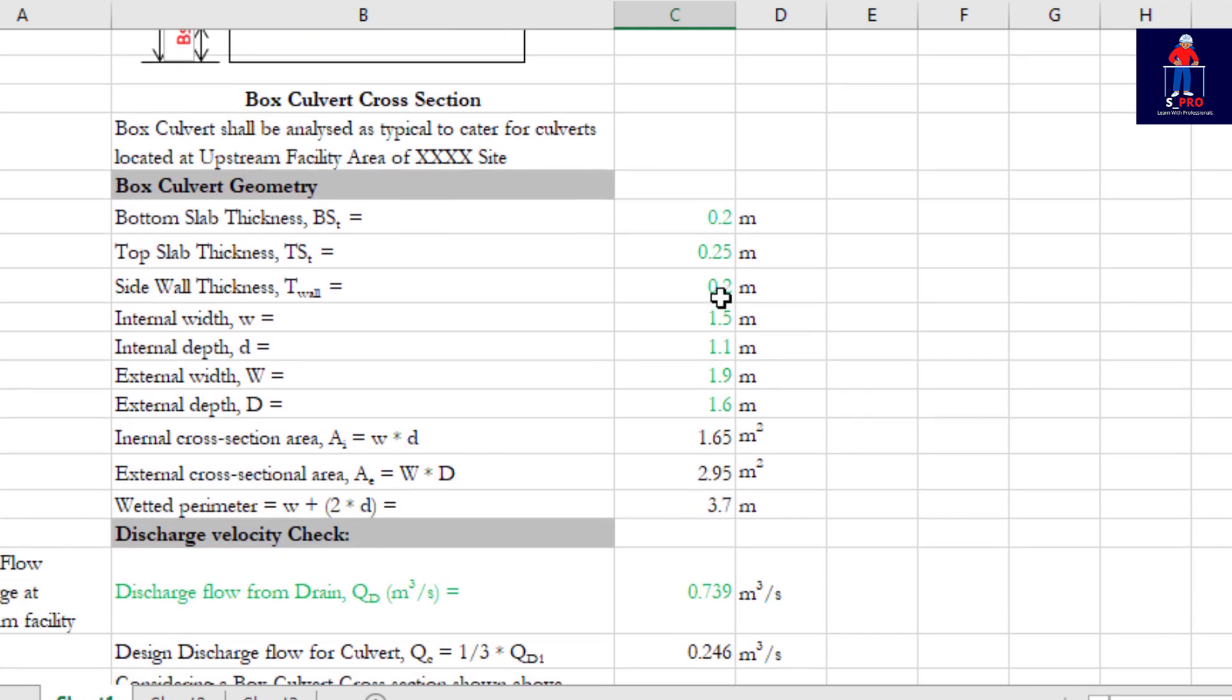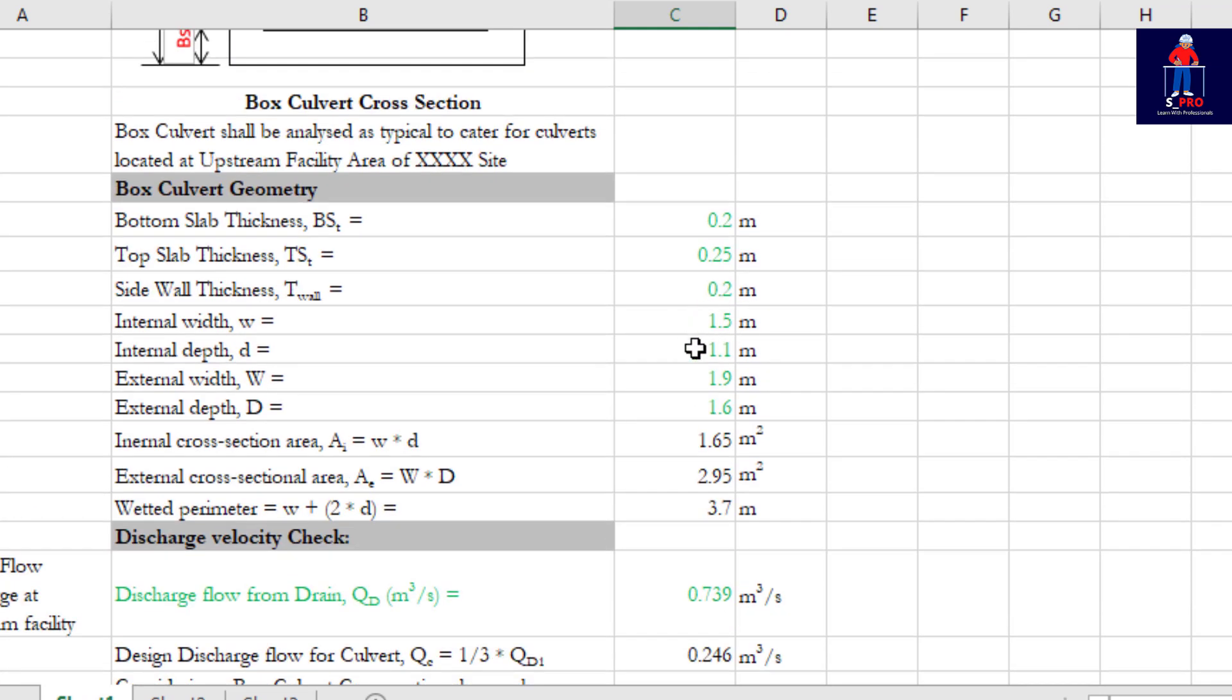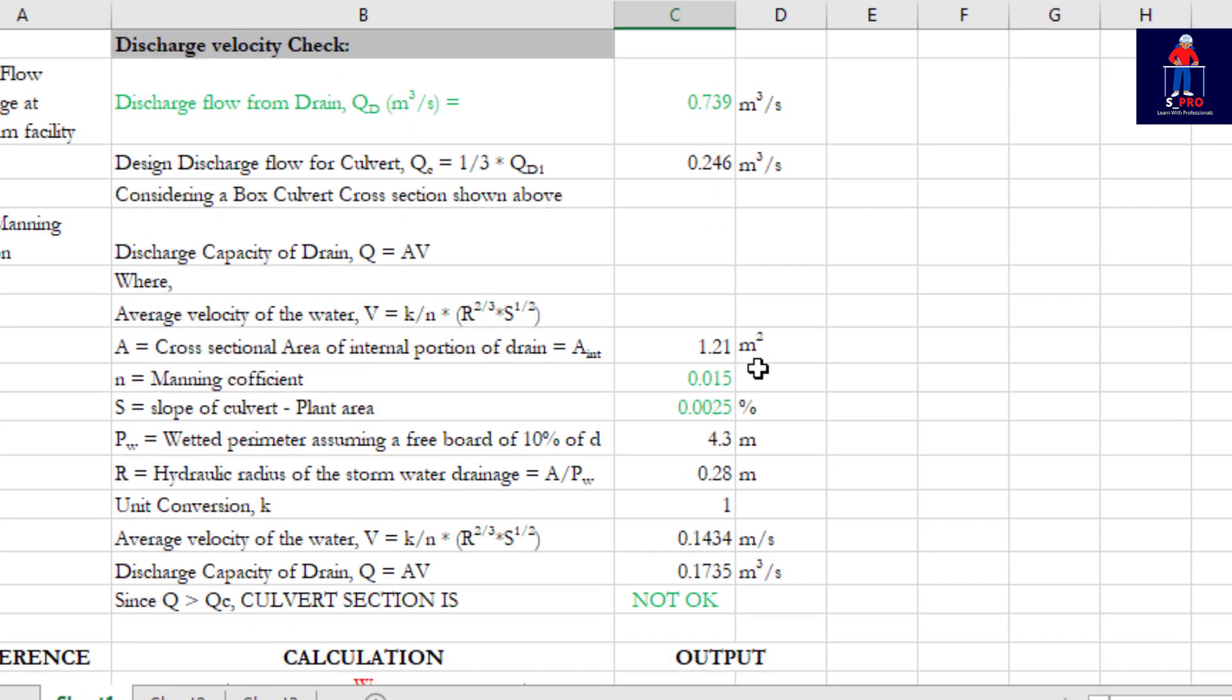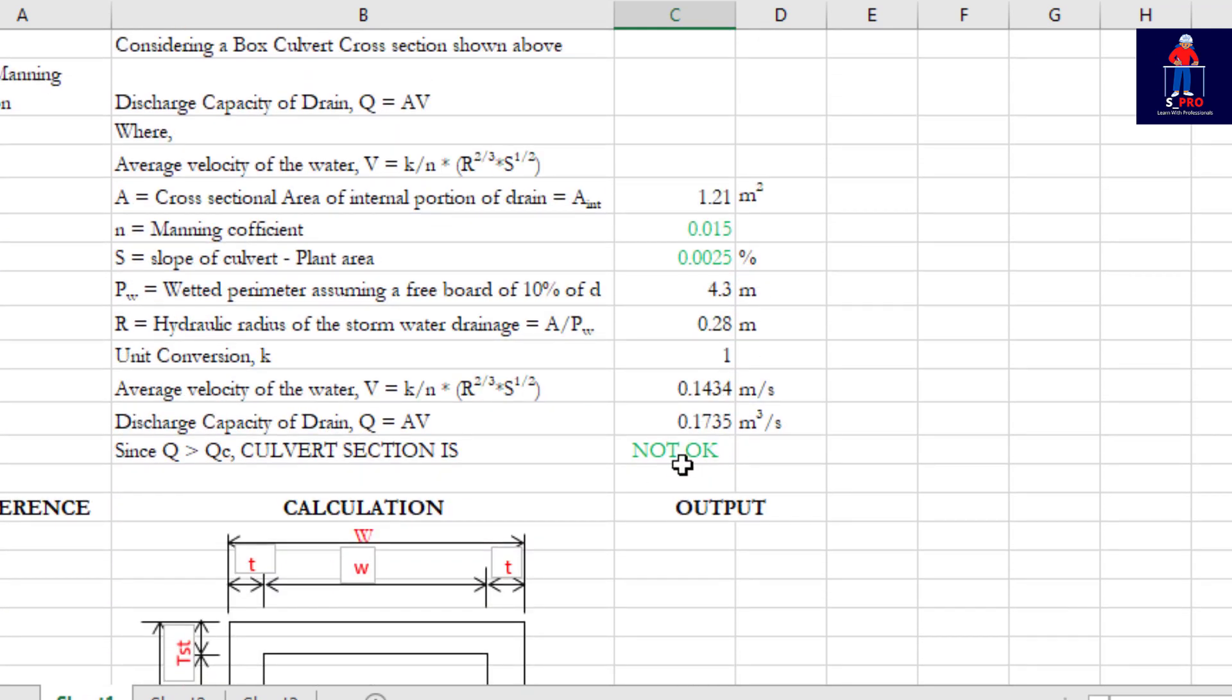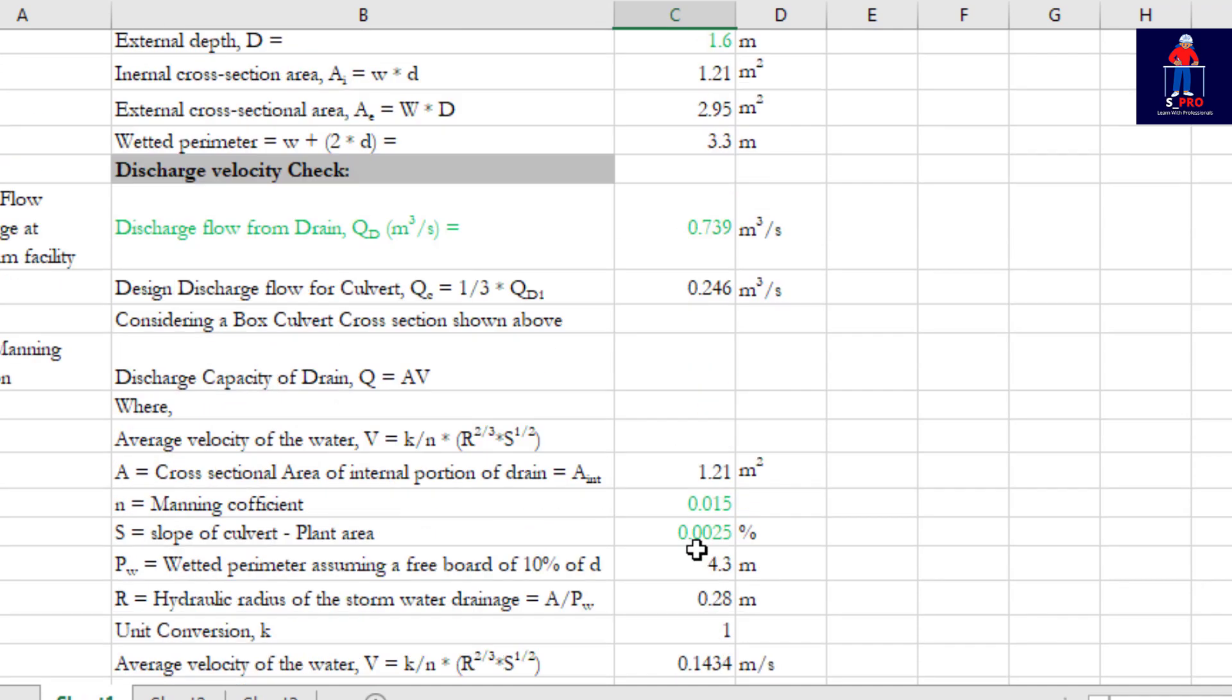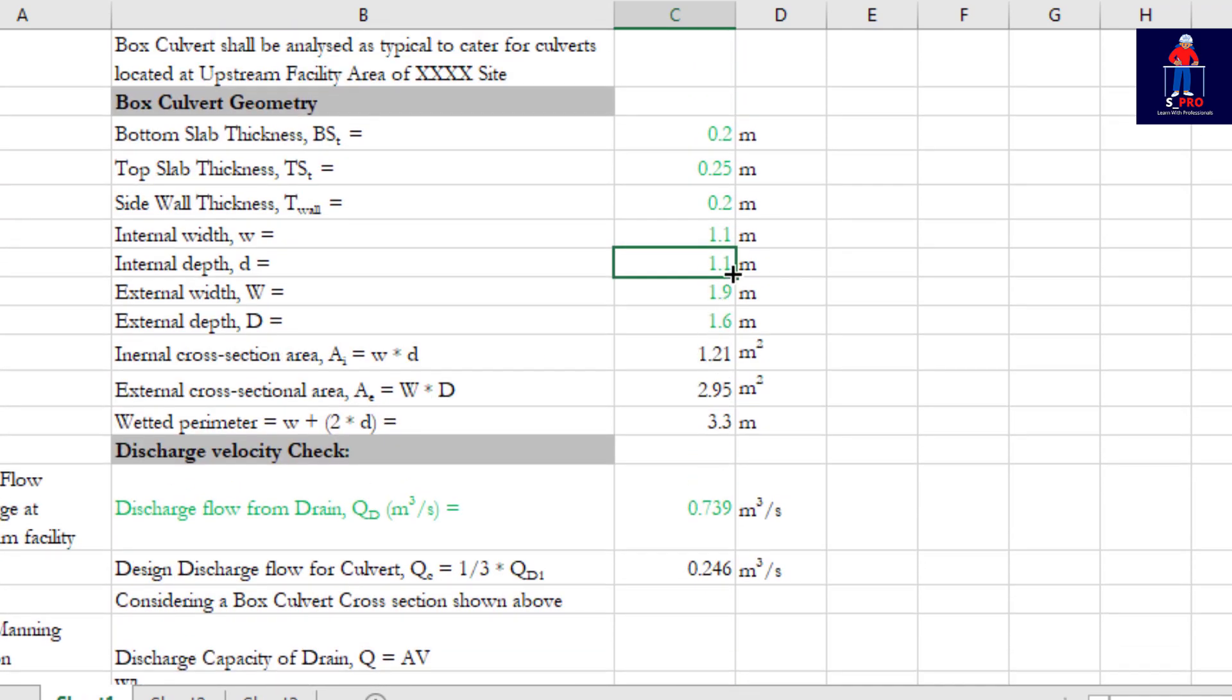In case I go back now to maybe change my internal width, I can make it 1.1. I want it to fail so that you see what happens. 1.1 instead of 1.5, you see 'not okay' as I programmed for your use.